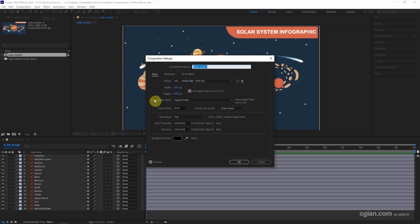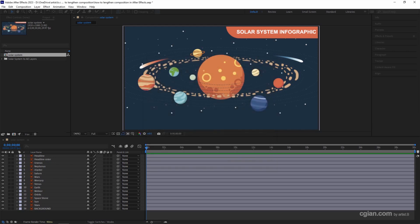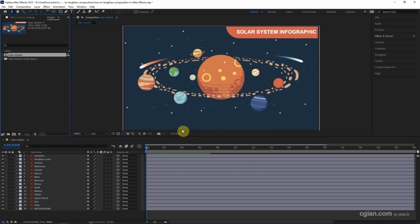Now we can find the duration. If we want to extend it, we can type the number, just 45 seconds, and then press OK.